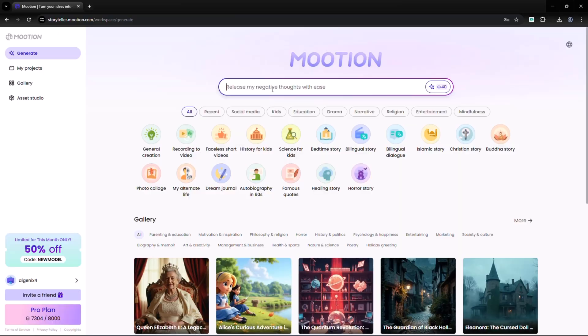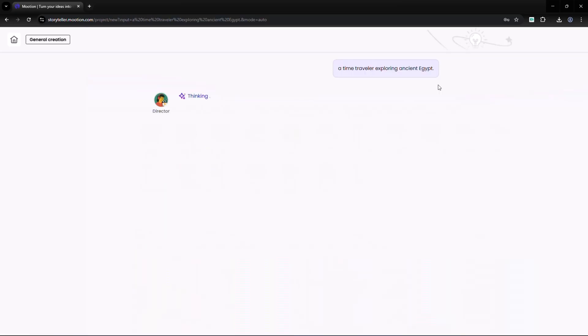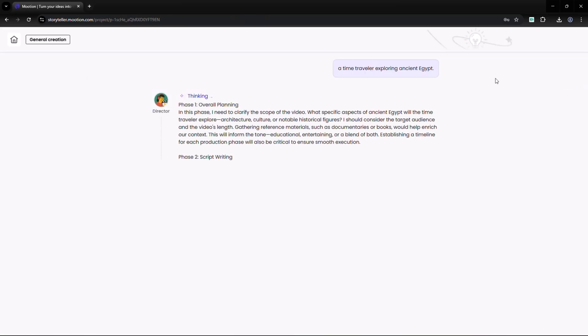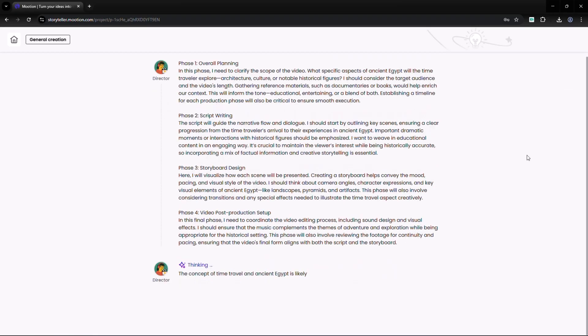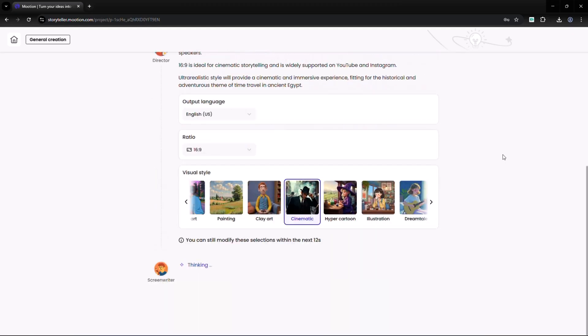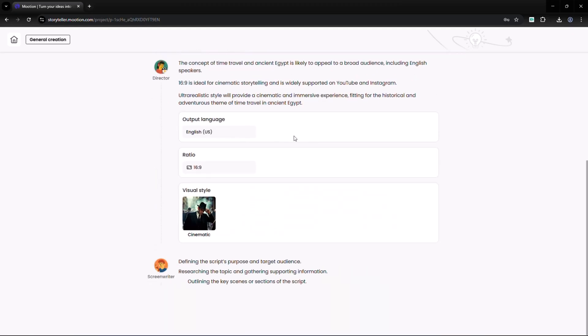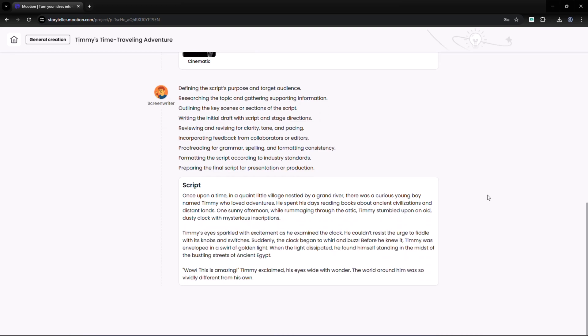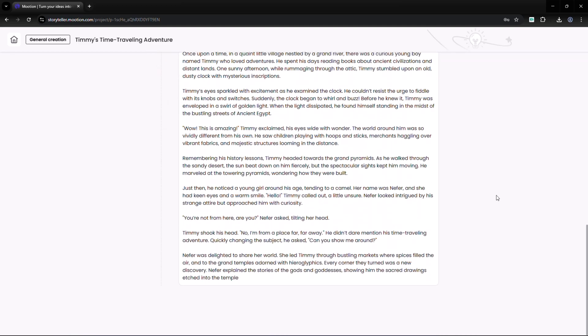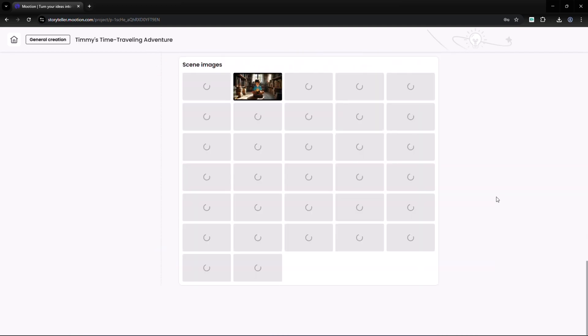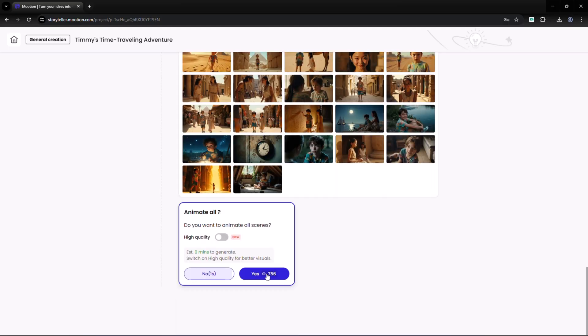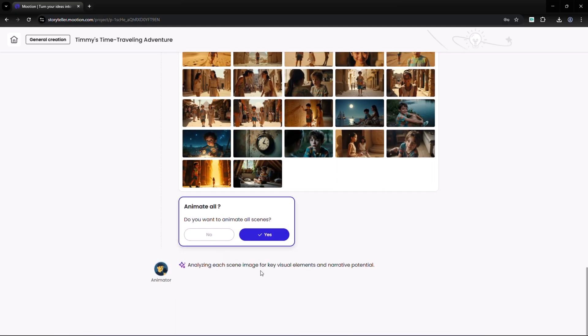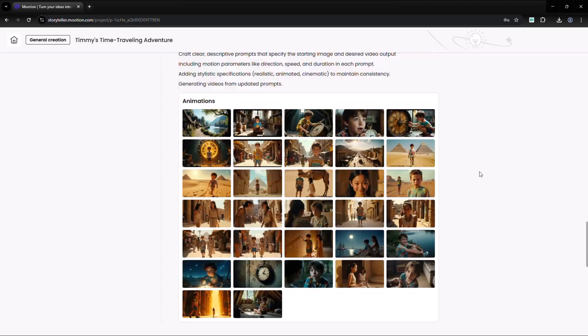Let's create a video together. I entered a simple idea: a time traveler exploring ancient Egypt. In seconds, Mooshin generated a complete script for me. It shows the language, visual style, and aspect ratio automatically, and built scene visuals that matched the storyline. If you click yes here, it will also create the video scenes for you.